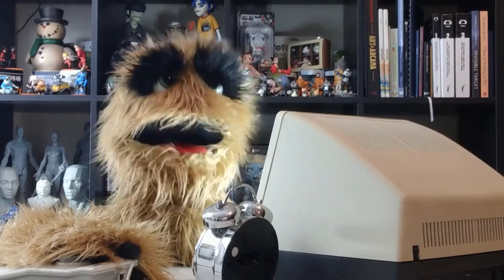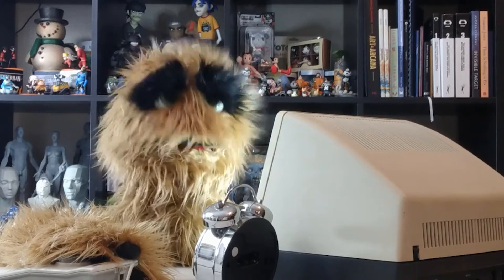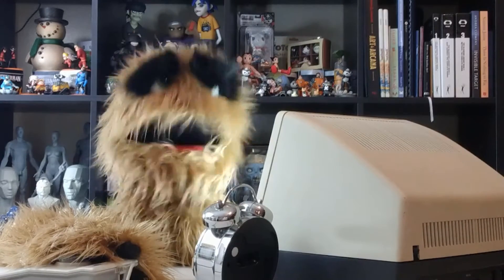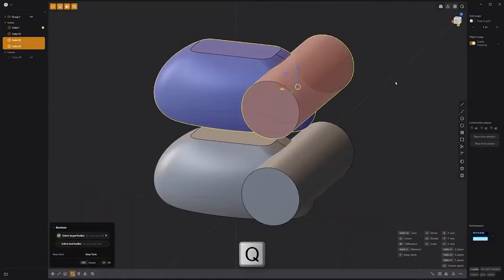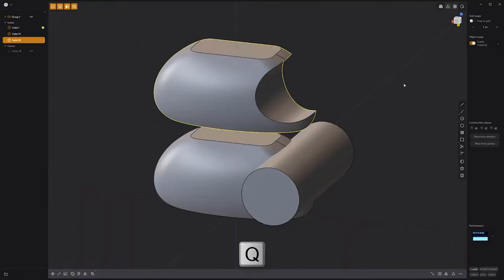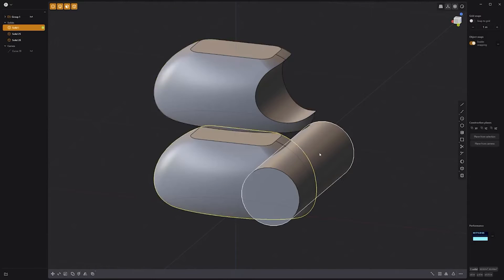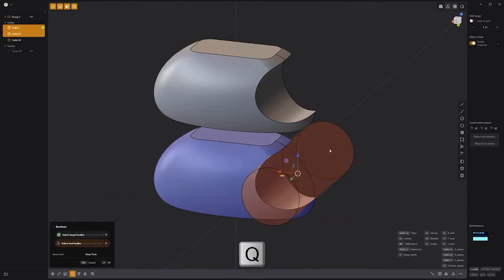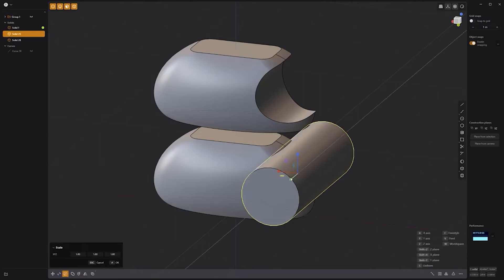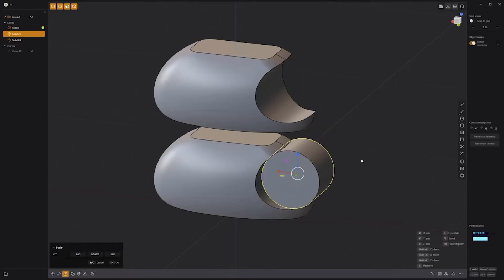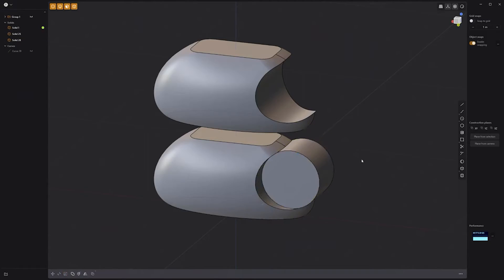Floyd here with a quick look at the Keep Tools Boolean feature in Plasticity. When using the Boolean command, the tool bodies will be removed after the operation. If you'd like to retain the tools, use the keyboard shortcut T to activate the Keep Tools feature. This can be an extremely handy option, so be sure to add it to your toolkit.